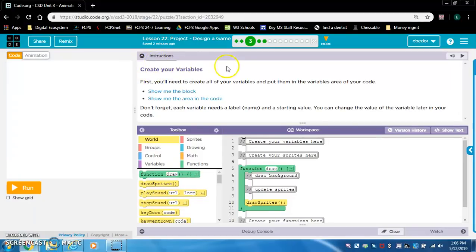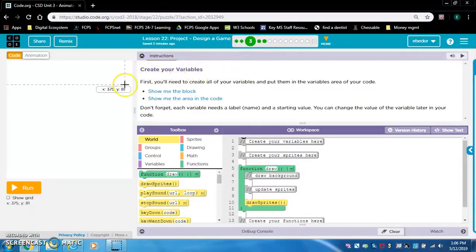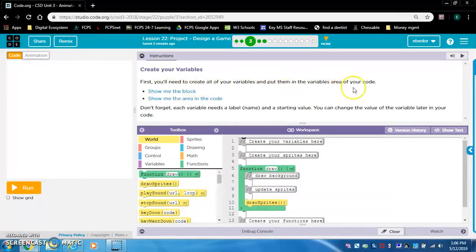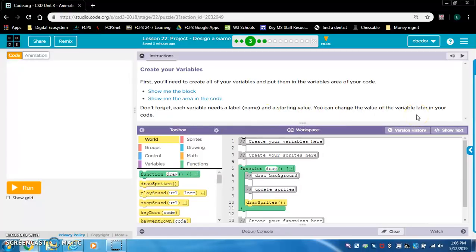Alright, lesson 22 - you are going to create your own game. Level 3: create your variables first. You will need to create all of your variables and put them in the variables area of your code. Don't forget each variable needs a label name and a starting value. You can change the value of the variable later in your code. So here's where we're going to be creating the variables.